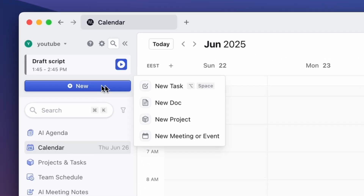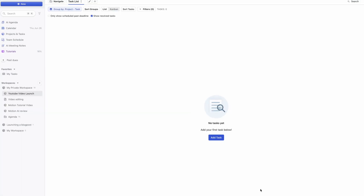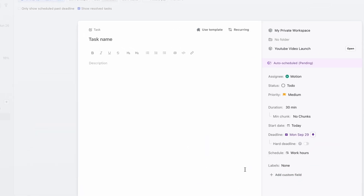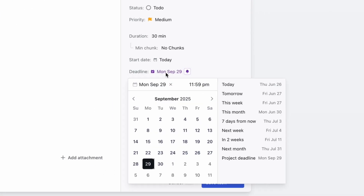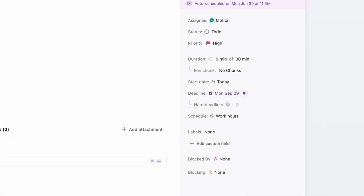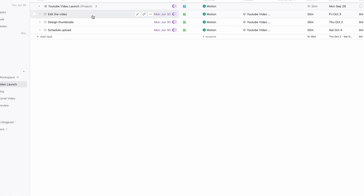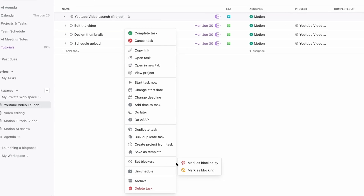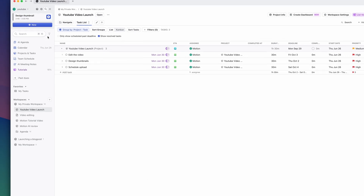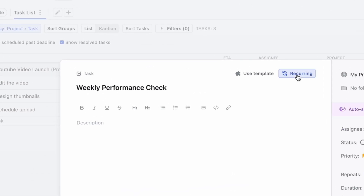Say I'm prepping for a new video launch. I'll start by clicking the plus new button, selecting project, and naming it 'YouTube video launch.' I'll add a few tasks under this project: the first one, edit the video, due Friday, high priority; the second one, design thumbnails, due Thursday; and the third one, schedule upload, due Saturday. I'll mark 'edit the video' as a dependency for 'schedule upload,' since that can't happen until the editing is done. I can also make recurring tasks, like a weekly performance check, to automate routine items.